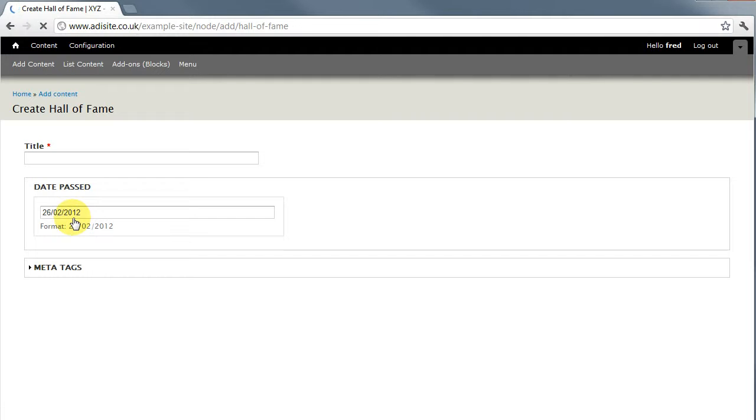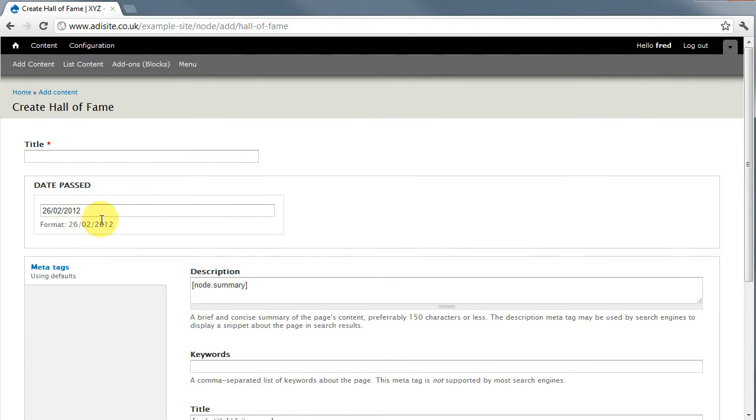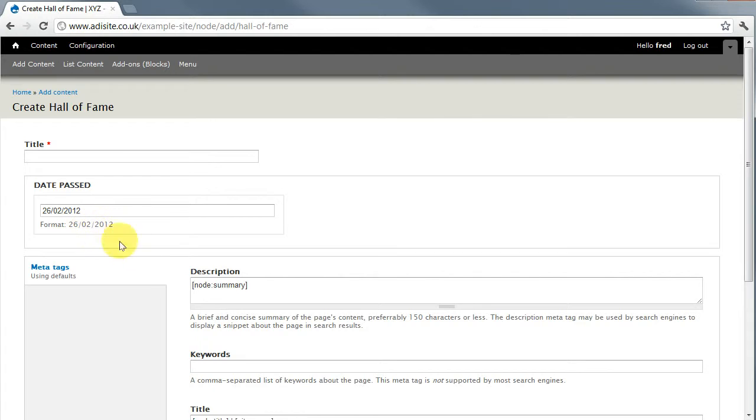Then you get another page that looks like this where you fill in the title and the date that they passed. You'll notice the date is already filled in for you with today's date so you can always change this if you want as long as you keep it in this format with forward slashes.